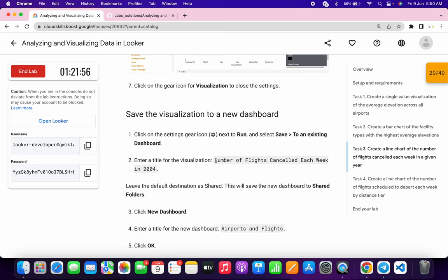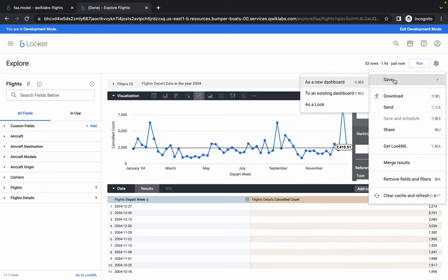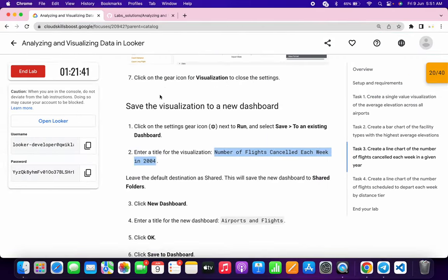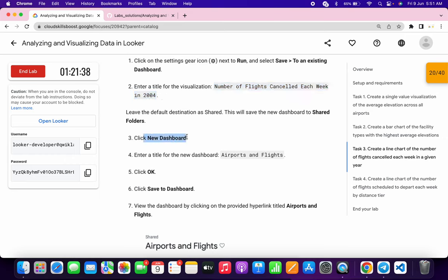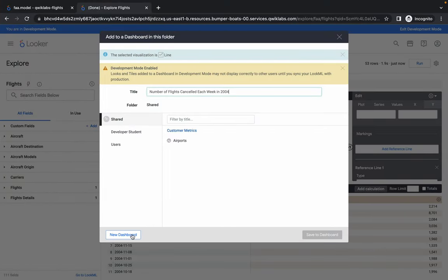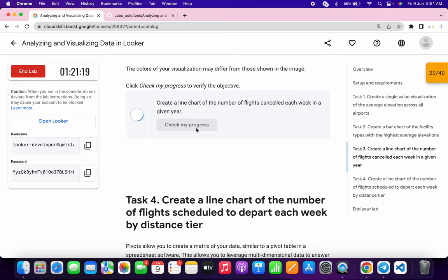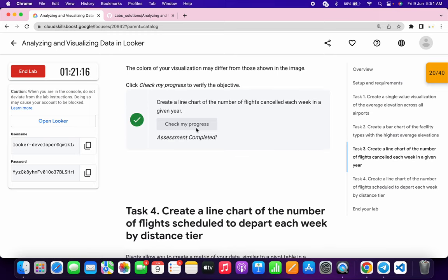Scroll down, copy the visualization name — do not copy the full stop. Click the gear icon, then Save, Save to Existing Dashboard. For task number three we have to create a new dashboard — copy the dashboard name, do not copy the full stop, click New Dashboard, paste the name, click OK, and choose the dashboard you just created. Click Save. Scroll down, click Check My Progress for task three — you will get a score.